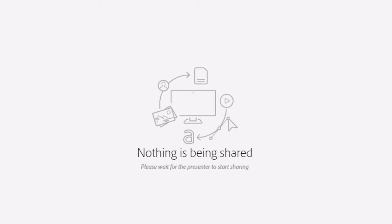I'm going to go ahead and stop sharing because that helps me actually see the chat a little bit more.